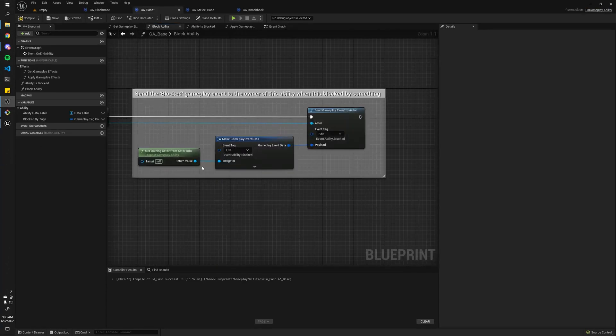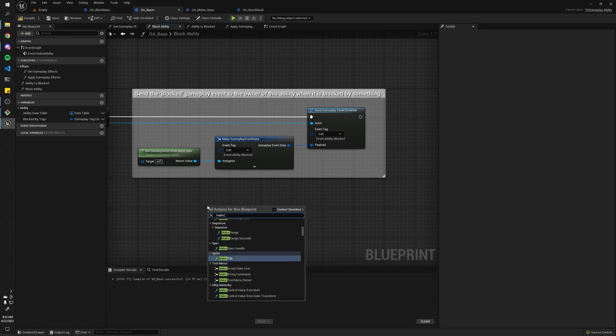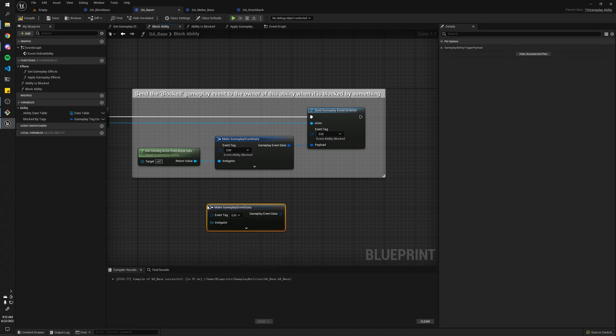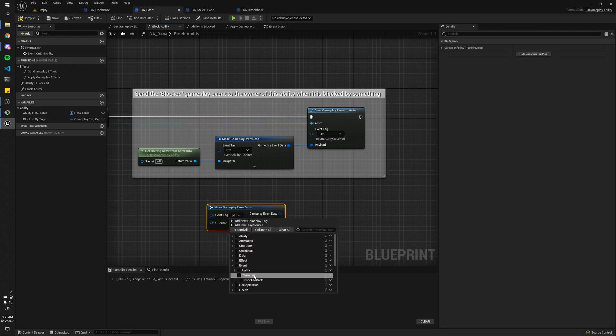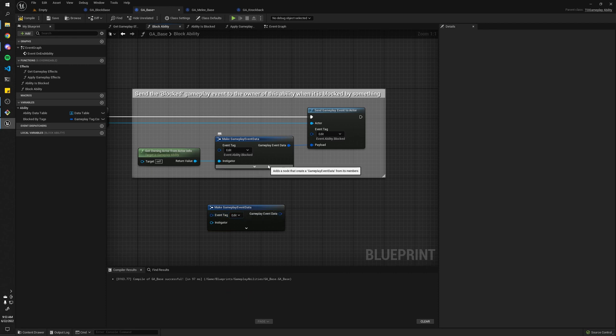Okay, so before we can wait for gameplay events, we need to know how to make them. All right, so it's pretty simple. If you right-click on any blueprint, you can look for the Make Gameplay Event Data, and you can just select any of your gameplay tags, and that's how you will identify the gameplay events.